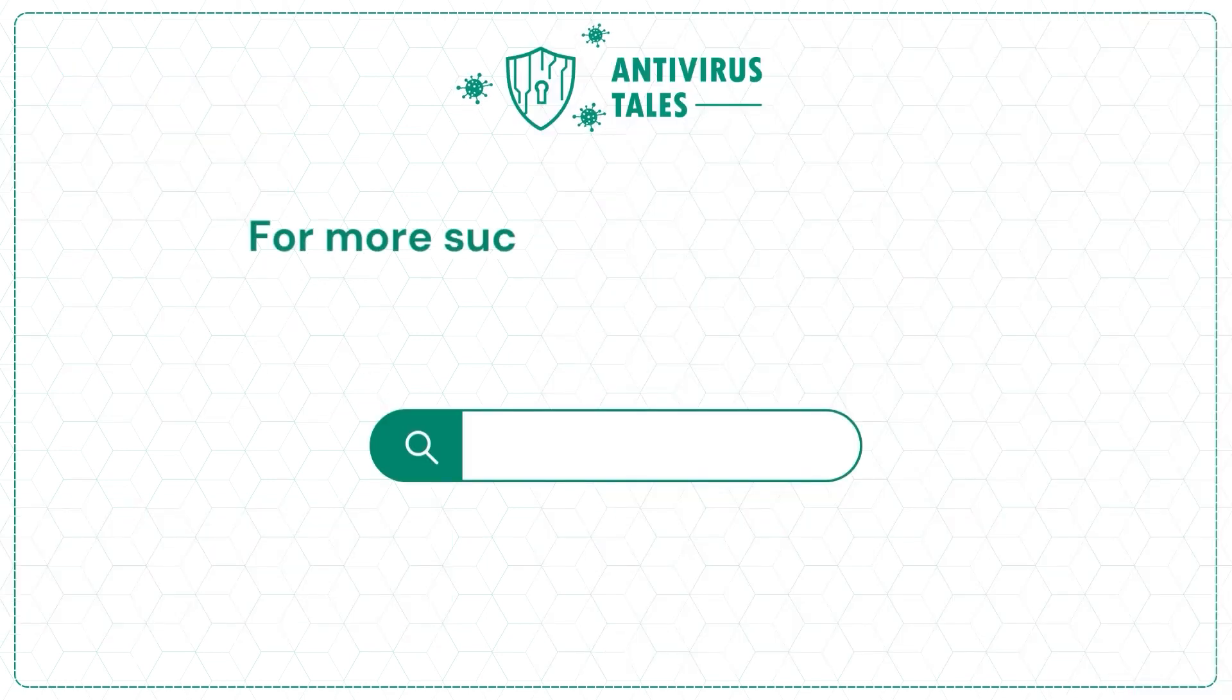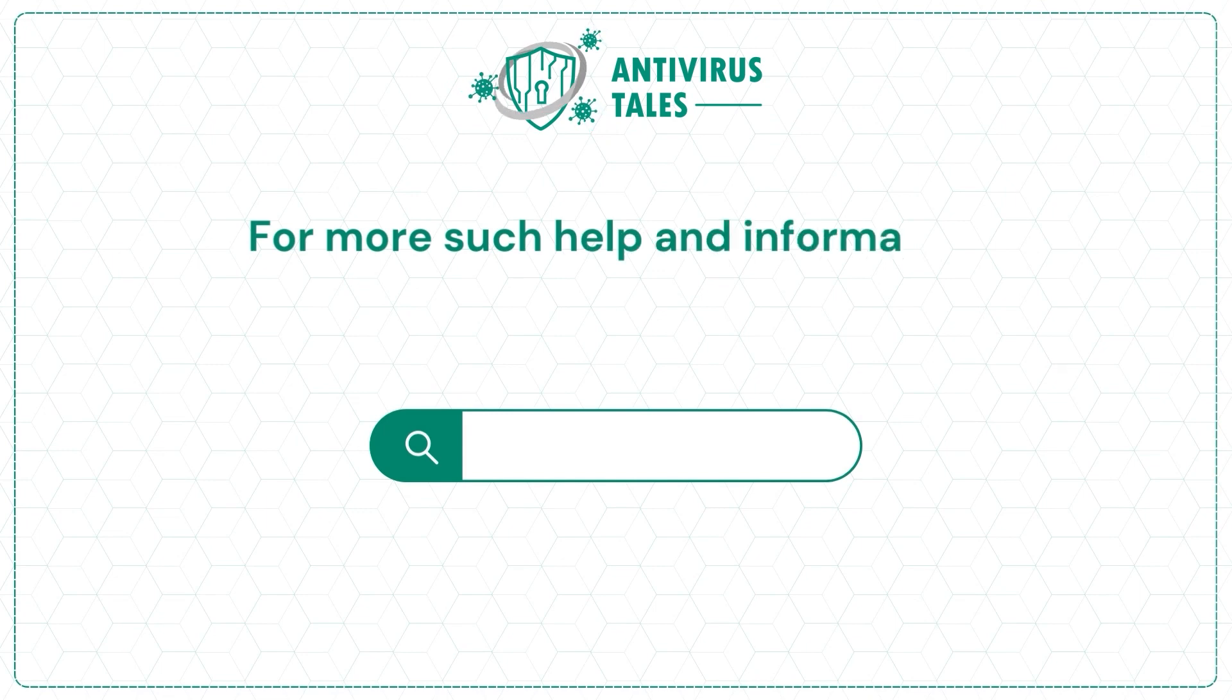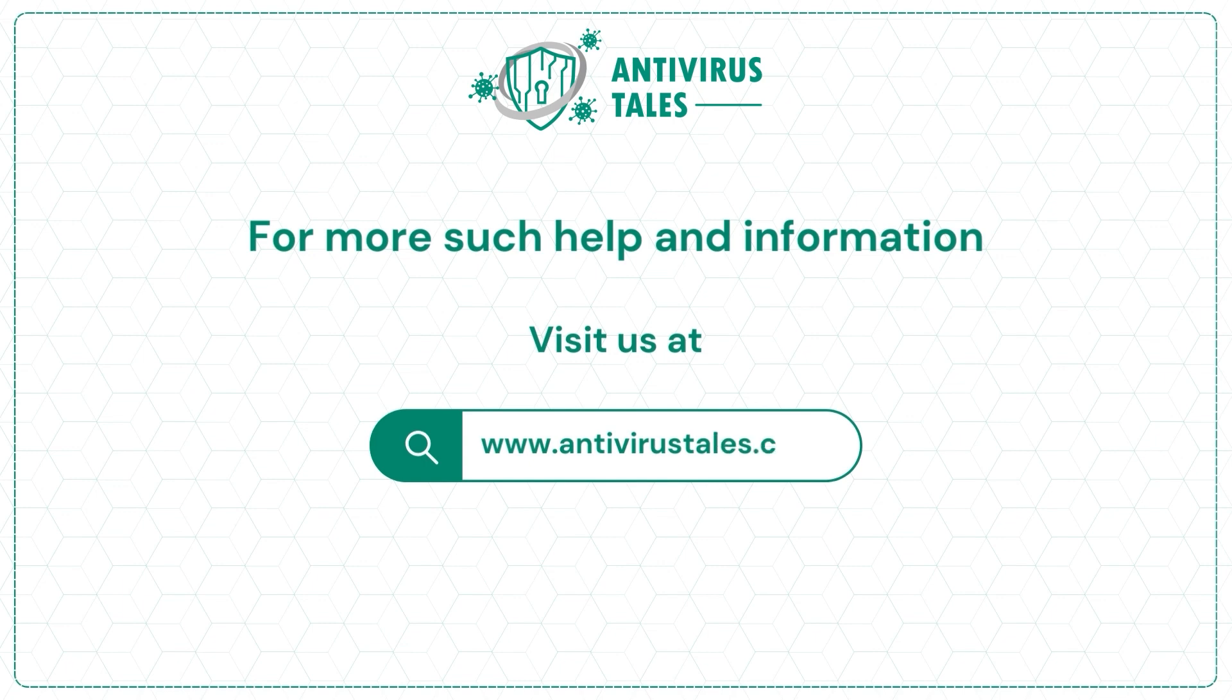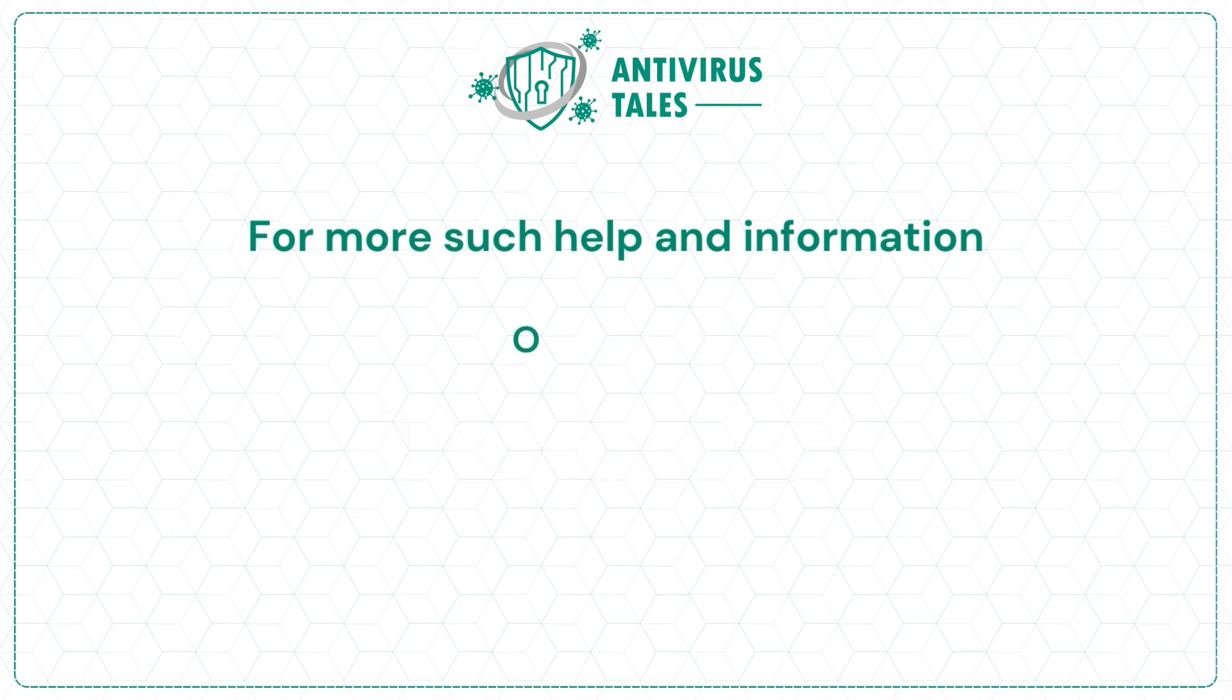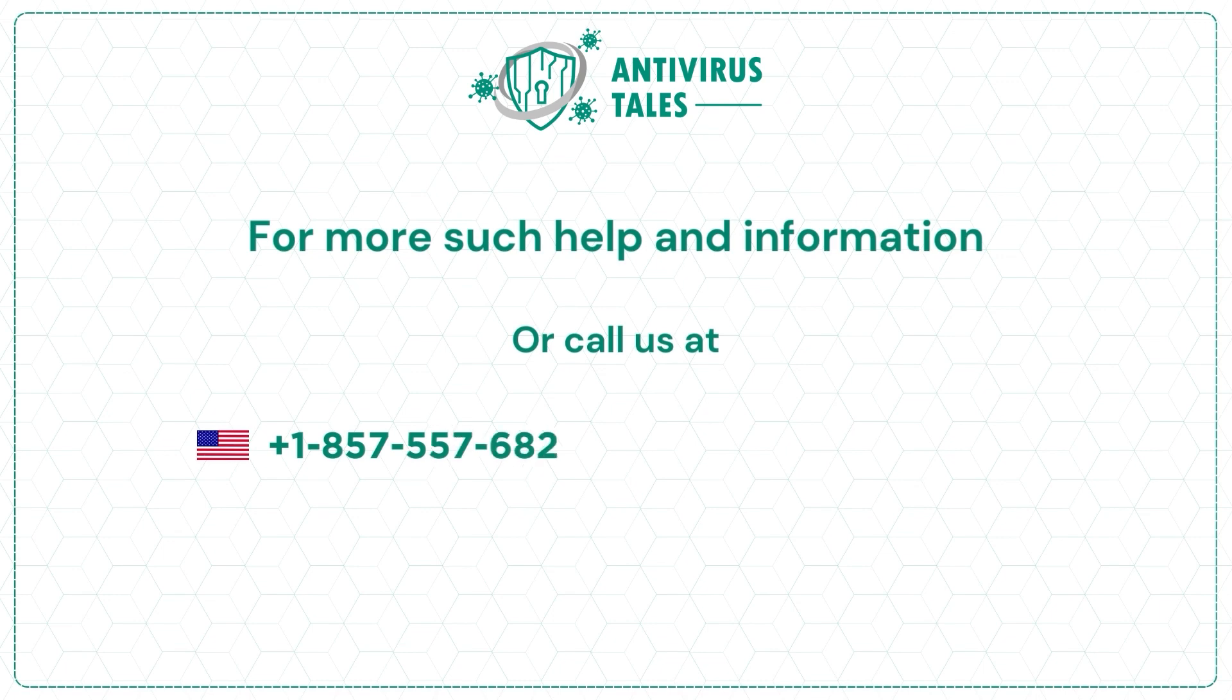For more such help and information, visit us at www.antivirustales.com or call us at +1-857-557-6826 or +44-161-791-4591.